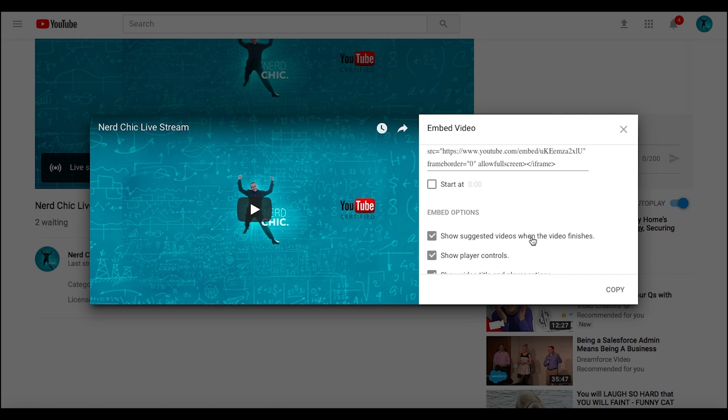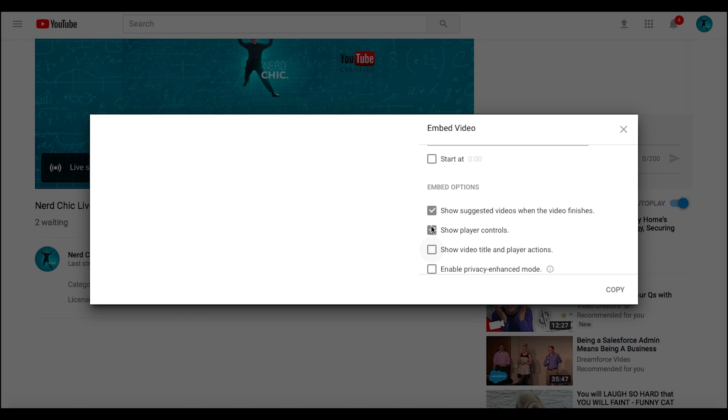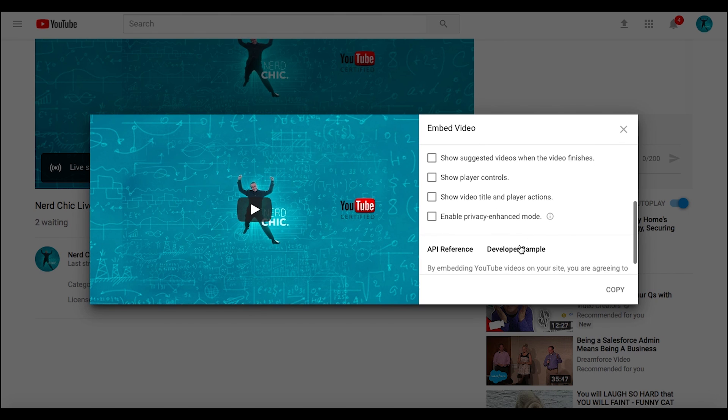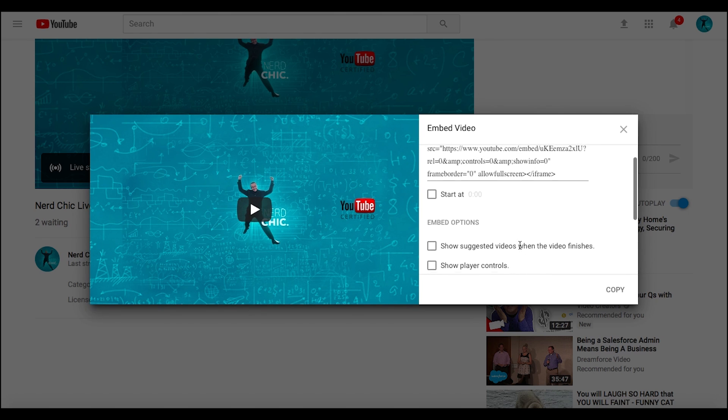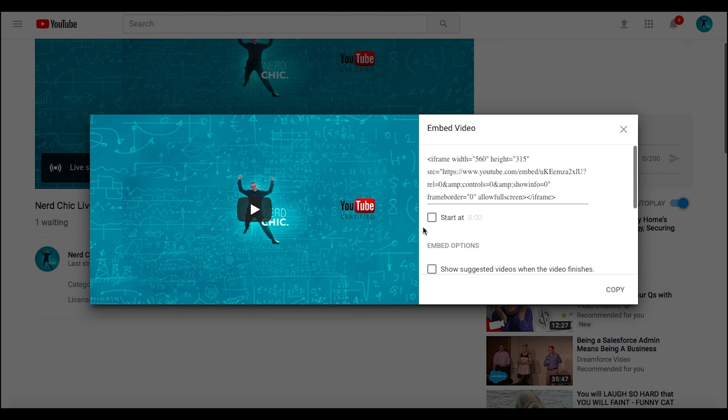Look, there it is. You can show suggested videos when the video ends, player controls, whatever. If you want to have your page more controlled, you can actually turn this stuff off and then it's just live when you're live. This is actually important for a lot of folks.